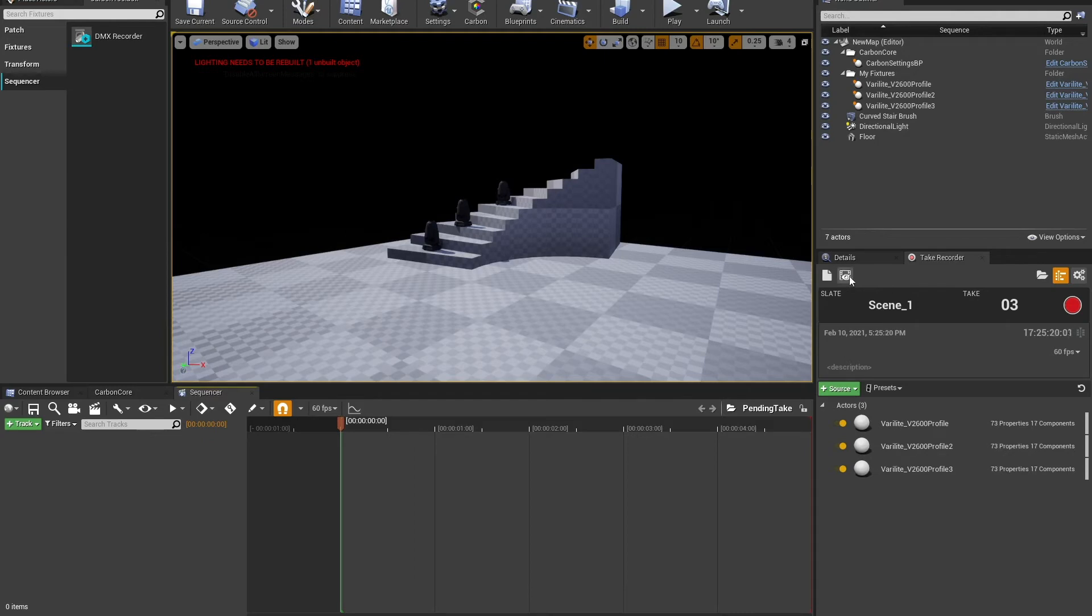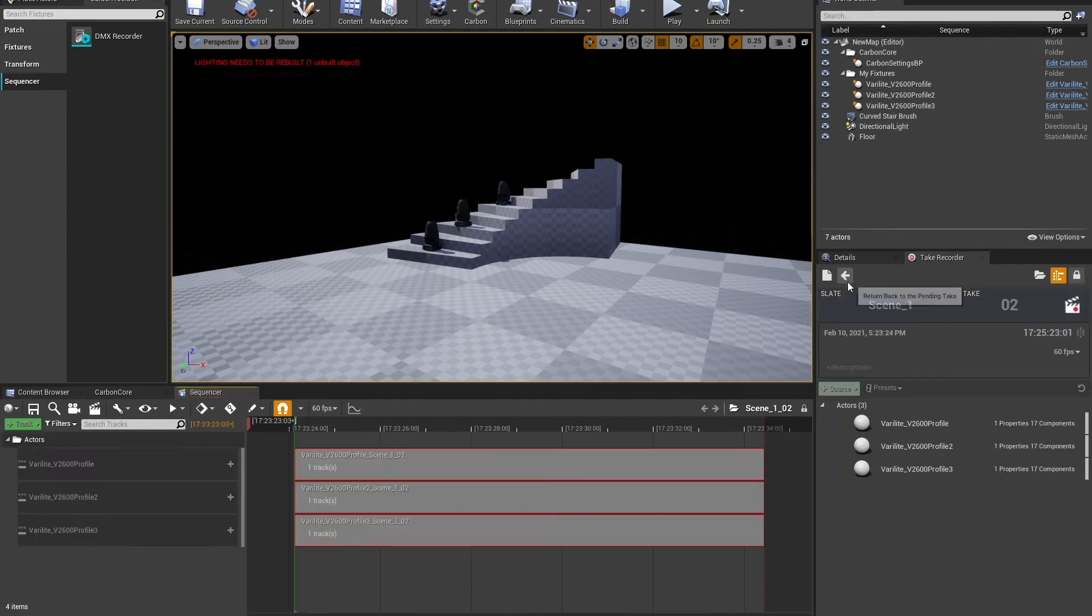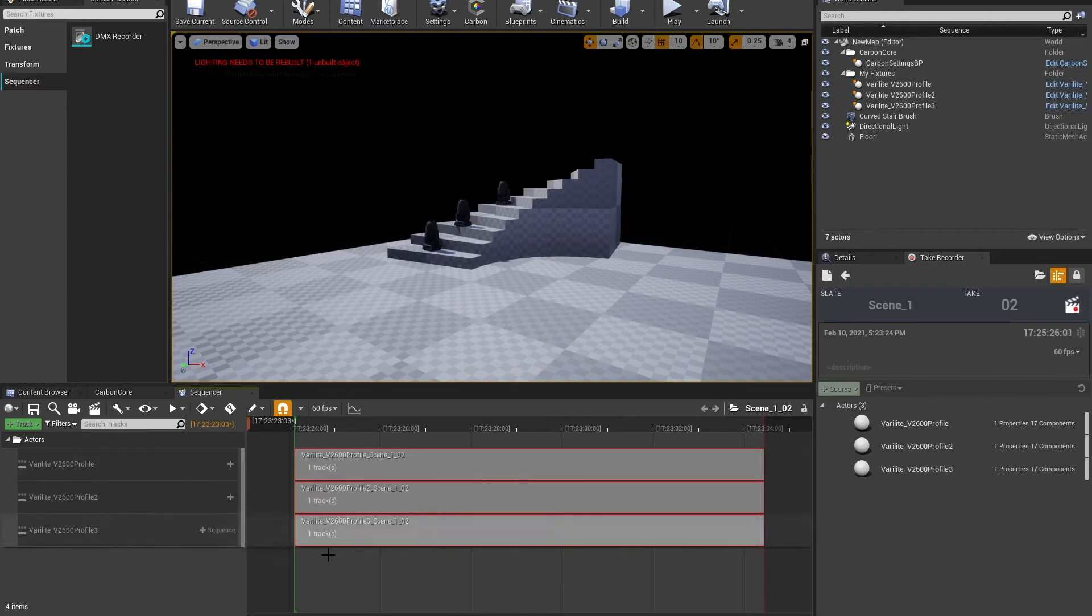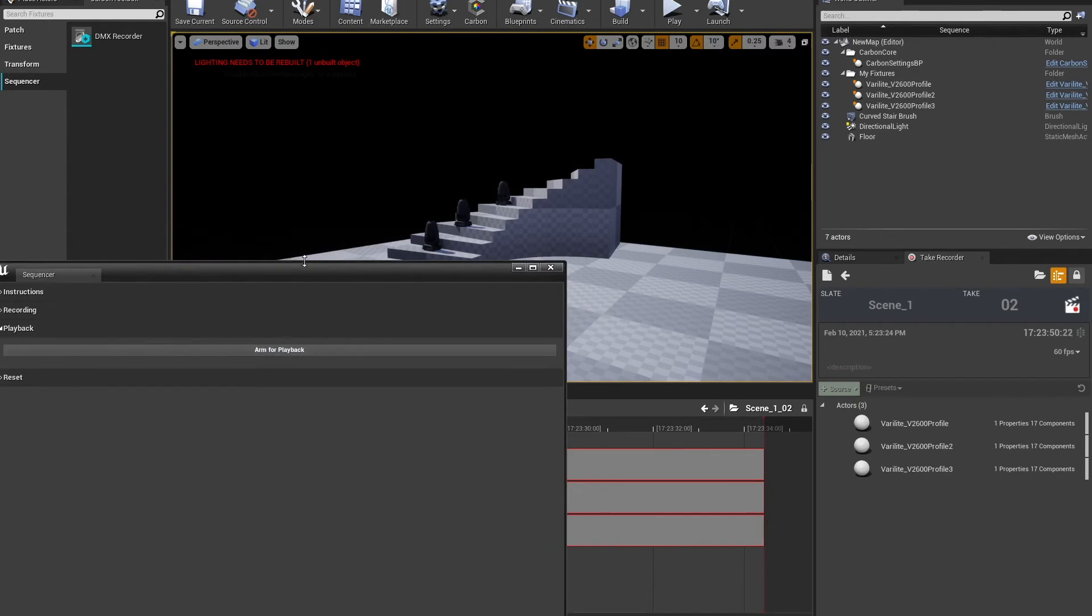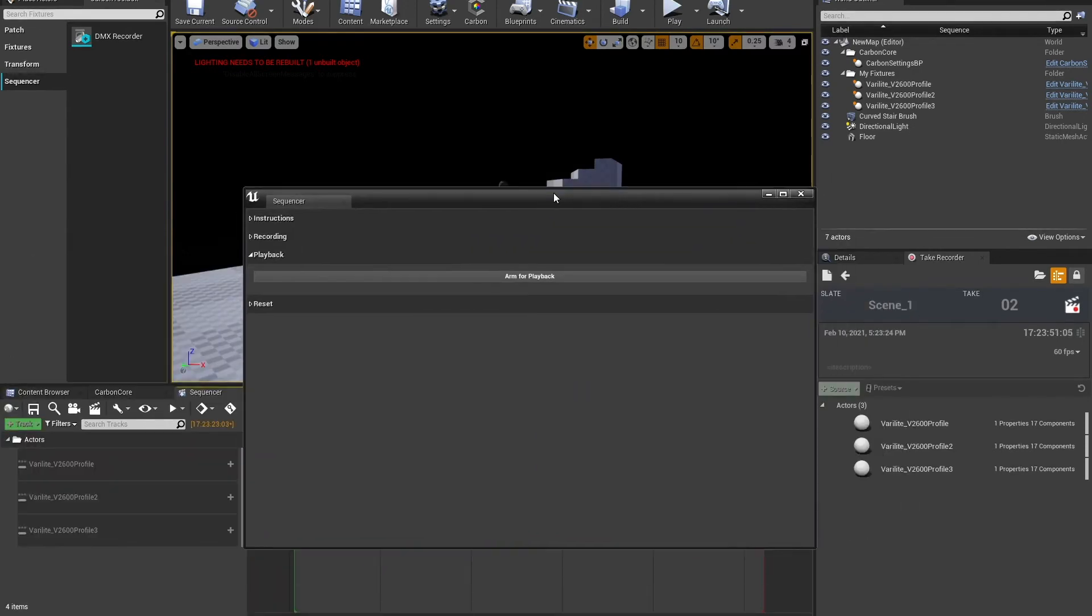So I can view my last take by clicking review last recording up here, the little eyeball. And I can see that I have the three tracks for the three different fixtures that I have. I'll bring it back up my sequencer panel here.